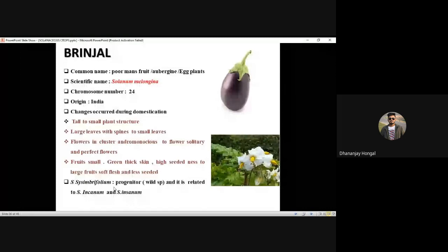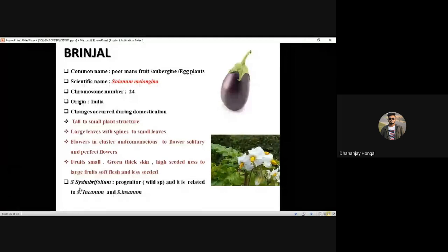If Solanum sisymbriifolium is not in the options, you can go for Solanum incanum. If sisymbriifolium is there in the options, go for sisymbriifolium. So Solanum sisymbriifolium is the progenitor, and Solanum incanum and Solanum insanum are related species.